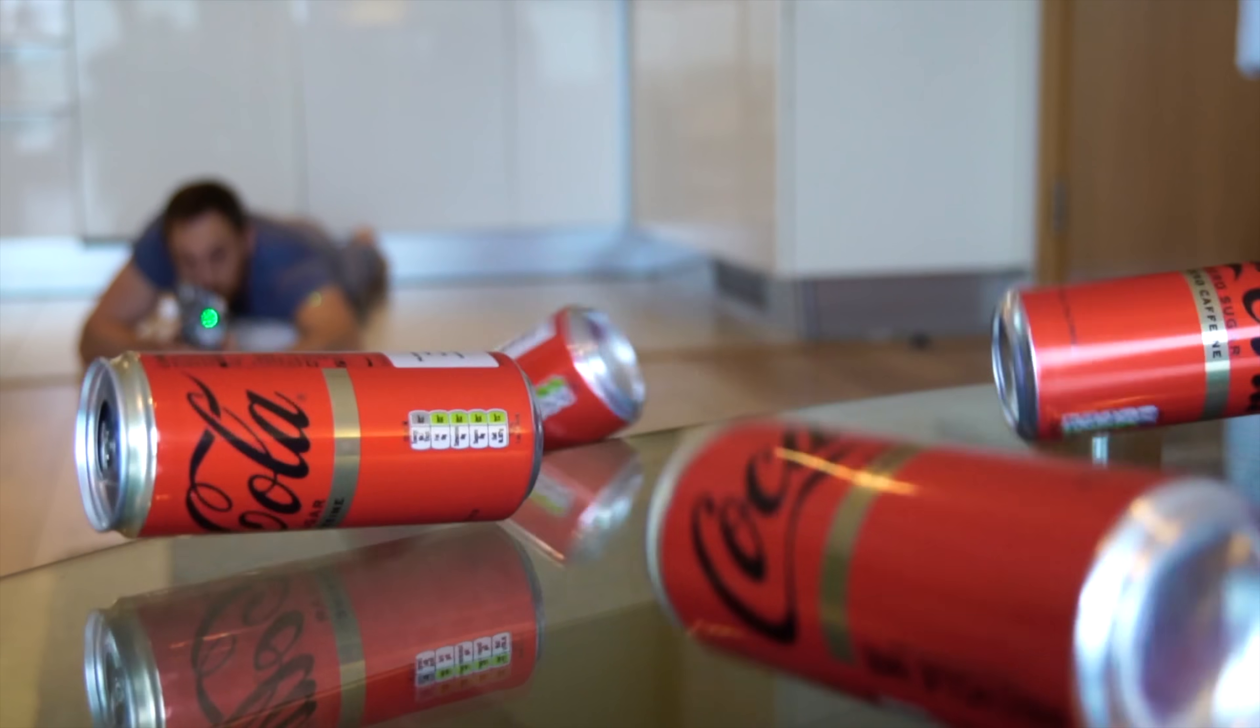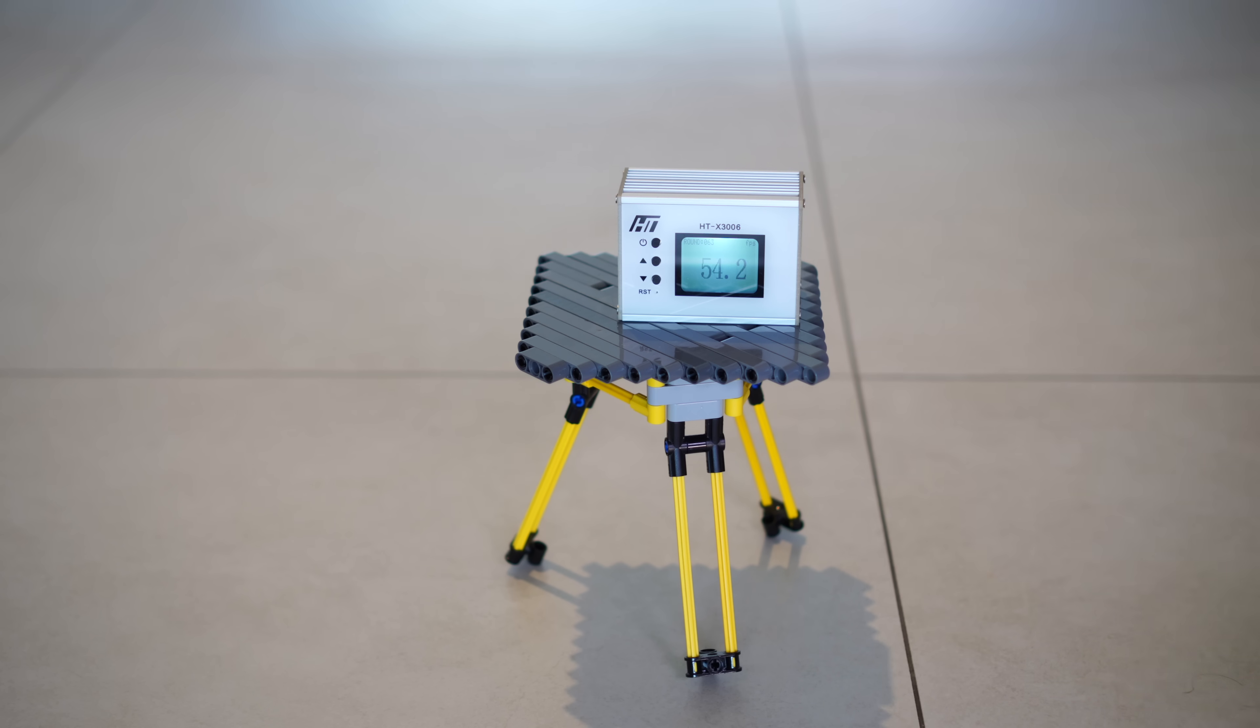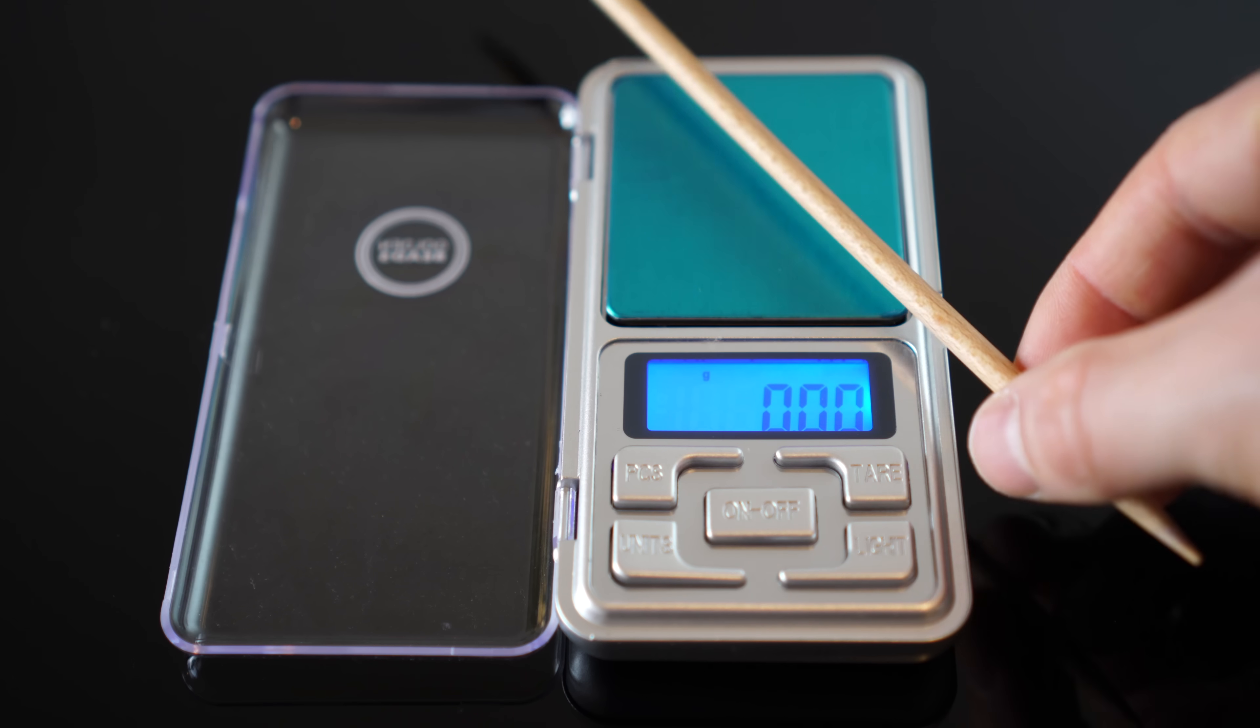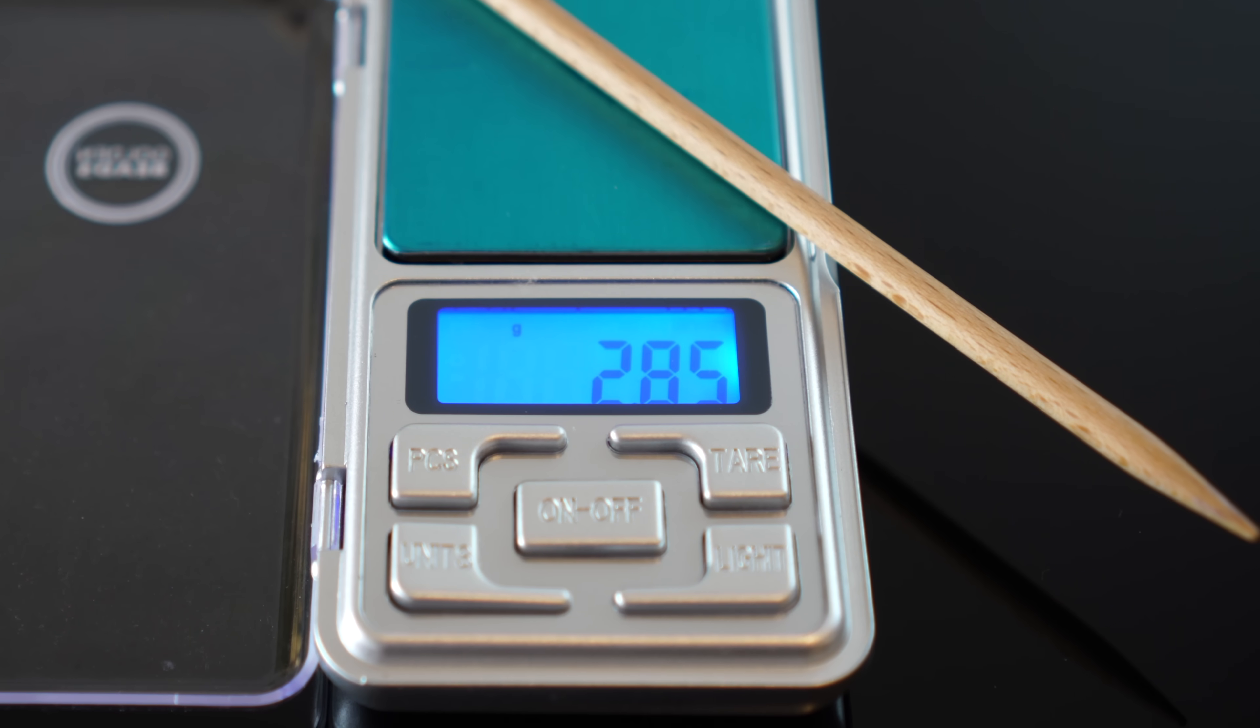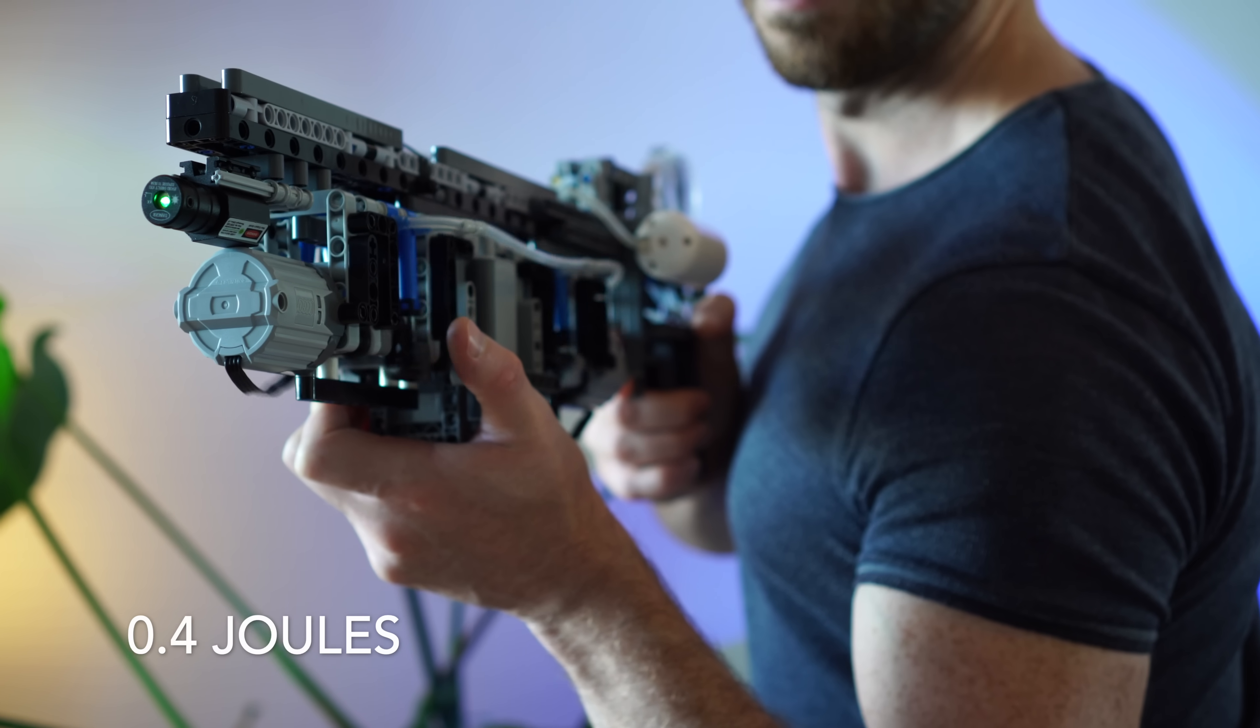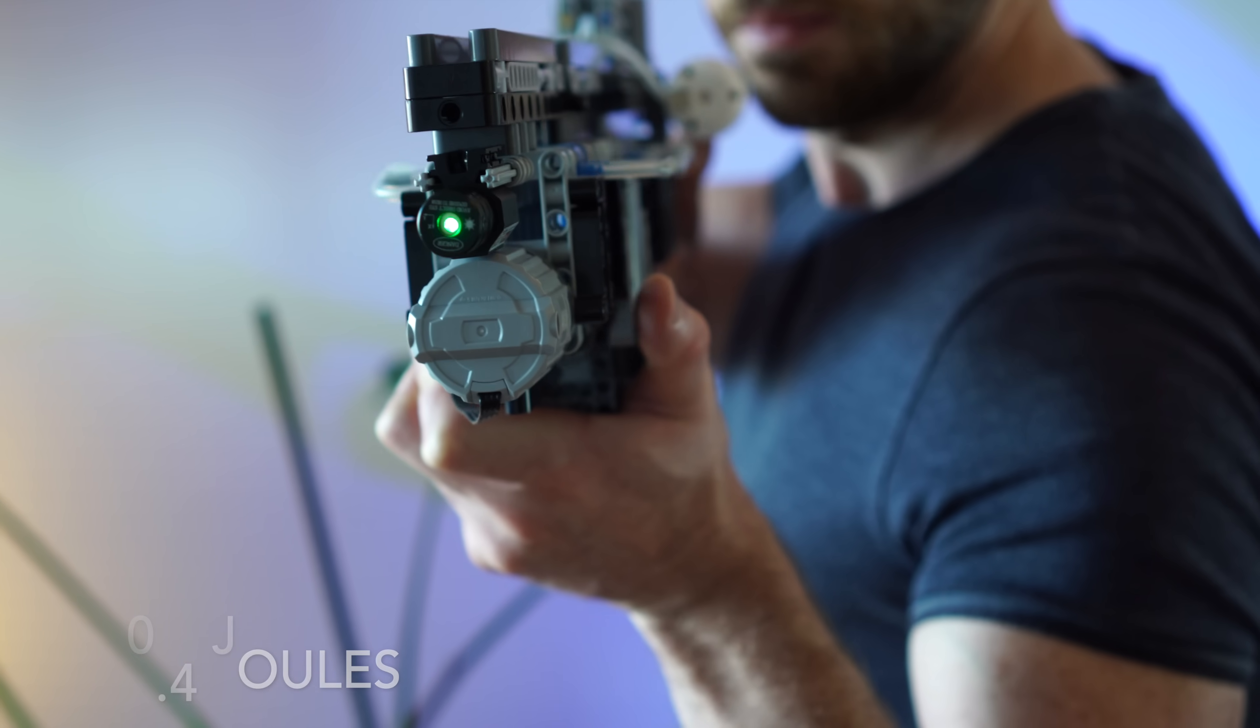Now just how fast are these traveling? Oh damn, 54 fps at a weight of 2.85 grams. That's around 0.4 joules of energy, which isn't crazy. But that's about half as powerful as a European airsoft rifle. And this is a Lego gun.